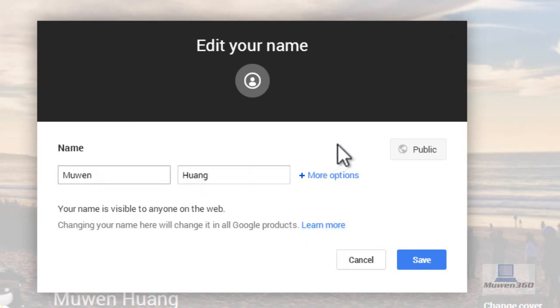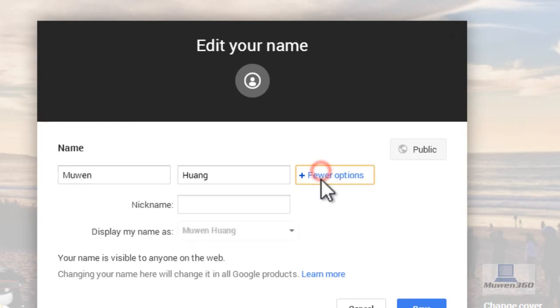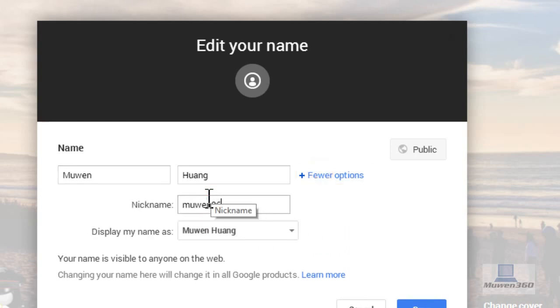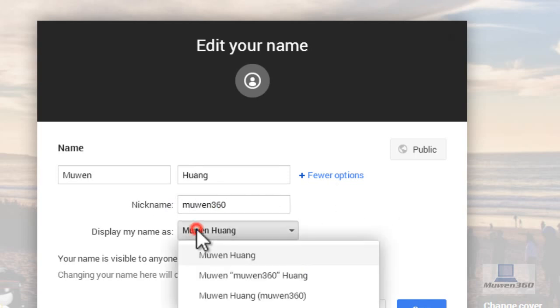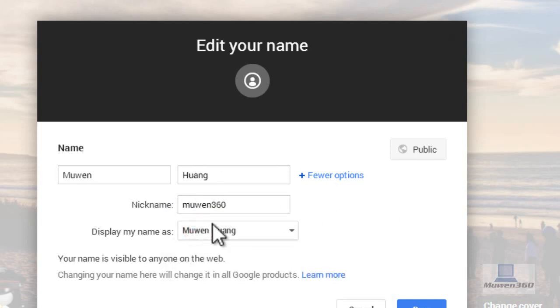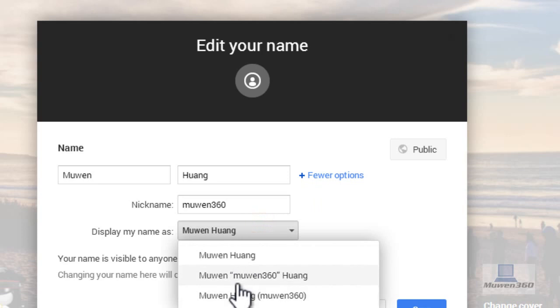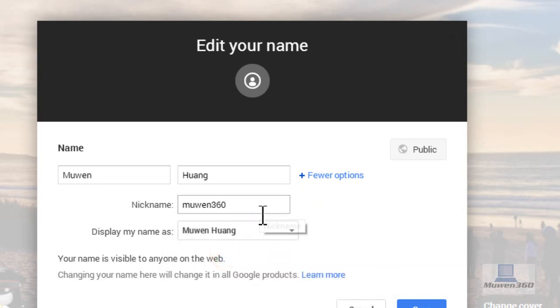But if you click on more options here, you can actually put a nickname. And then you can display your name with your nickname as well. So that's pretty cool if you want to do that.